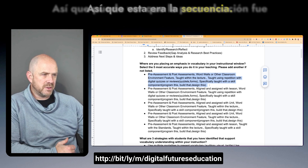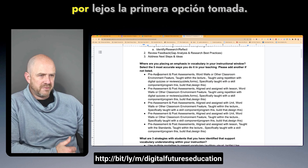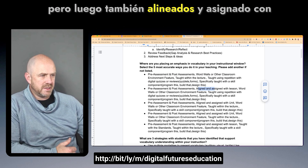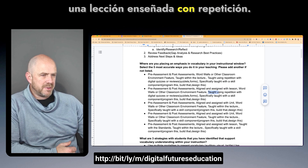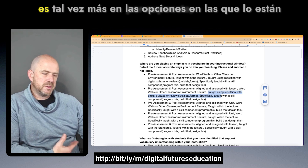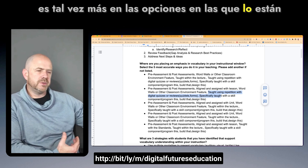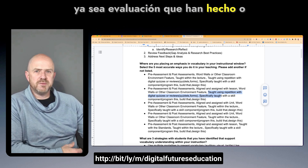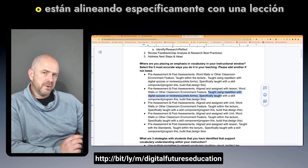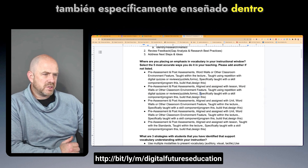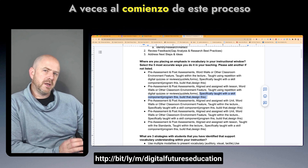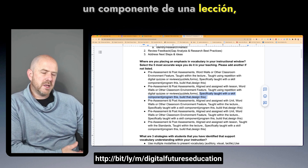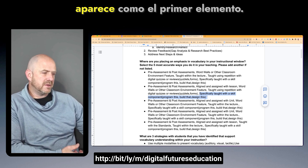The sequence showed pre-assessment was by far the first option chosen, followed by word walls and classroom environment features, taught within the lecture, and aligned and assigned with a lesson. Taught with repetition appeared further back in the options, as teachers are identifying and aligning vocabulary with assessments, classroom displays, or specific lessons first. Vocabulary specifically taught within a skill component didn't always come up as the first item.